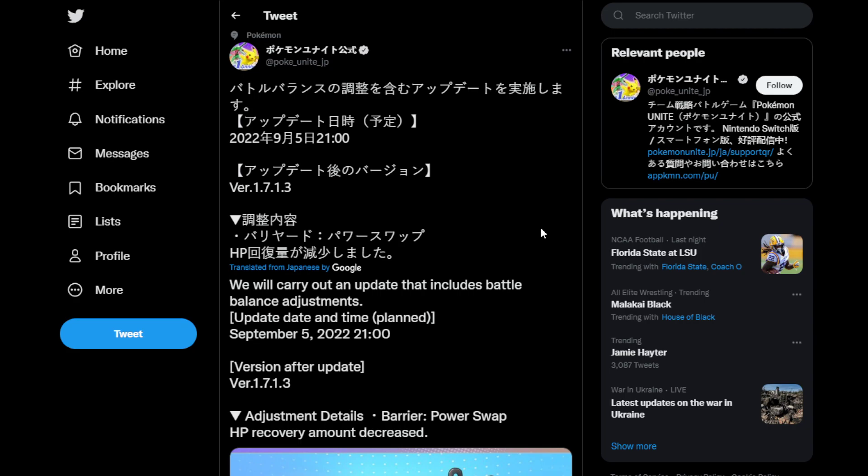Definitely something we needed as Mr. Mime is definitely overtuned at the moment. So getting a little bit of a nerf in there is good, but I don't know if this is the best part of power swap. The best part of the power swap is the buff or debuff it gives to an enemy or a friend, depending on who you have it on. But this is definitely a step in the right direction.